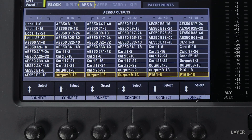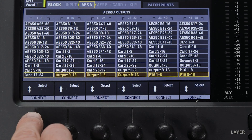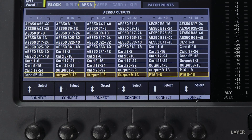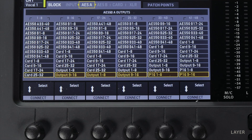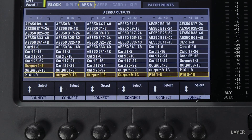It's the same story with AES 50 A, B, and Card — these all refer to the inputs we just talked about. You can take these inputs and send them right back to the outputs on a digital snake plugged into AES 50 A. There's also a new option, P16, which refers to whatever you have programmed in the P16 section of patch routing, which we'll get into in the next video.